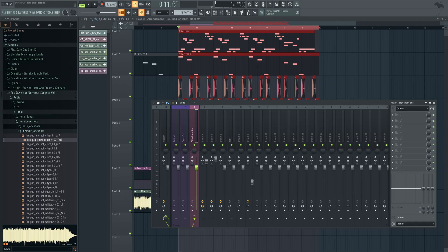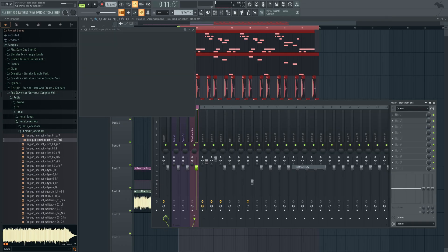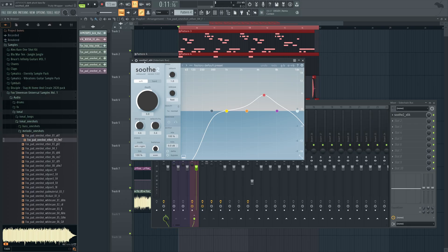And then on that bus, we are going to open up Soothe 2. Like this, so here it is.